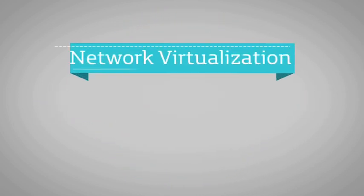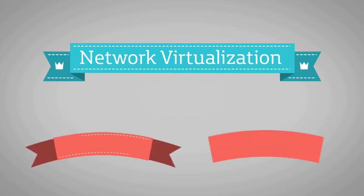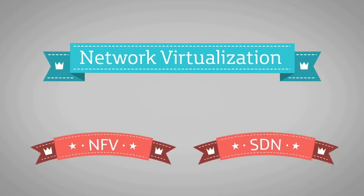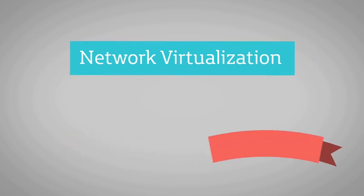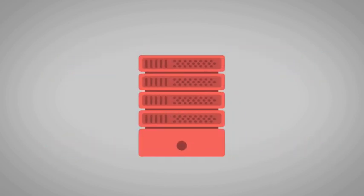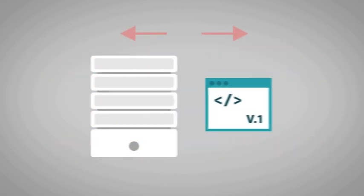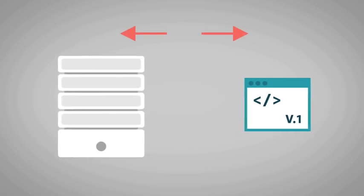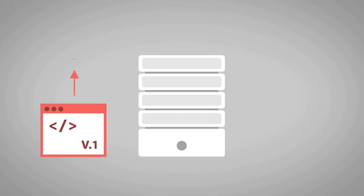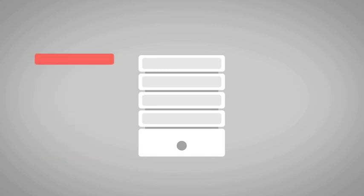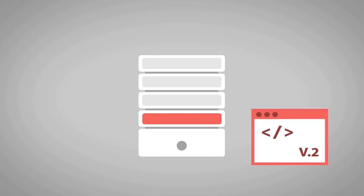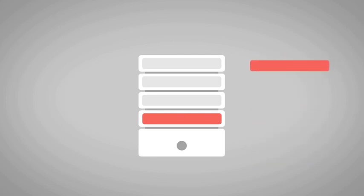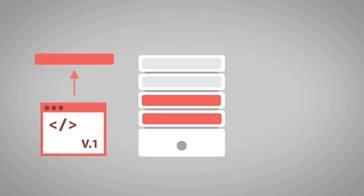Network virtualization is composed of two technologies, NFV and SDN. Virtualizing the network consists of separating software from hardware and network equipment so that network functionalities become independent of the physical equipment supporting them. As all functionalities are found in software and not in the physical machines, the same server can be used for several purposes depending on the software installed on it.